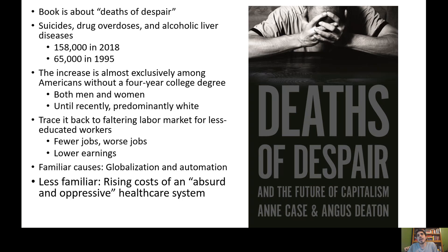Case and Deaton trace this back to a faltering labor market for less educated workers — fewer jobs, worse conditions, and lower earnings. What led to those faltering labor conditions was globalization and automation, both topics we'll talk about in AP Microeconomics, as well as wealth and income inequality. The prospects for people without a four-year college degree are just not as great as they used to be in the United States.